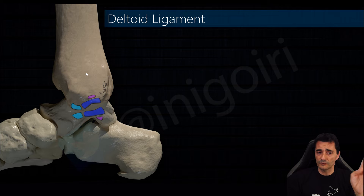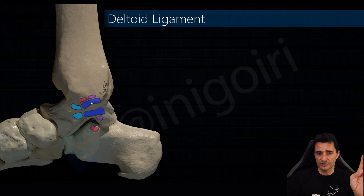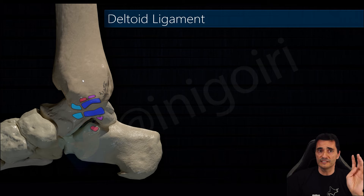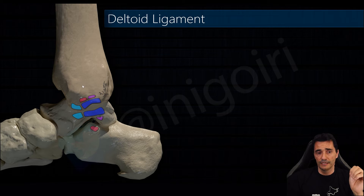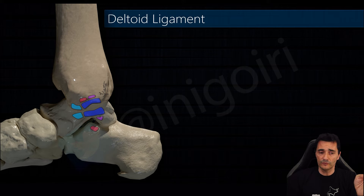As we go anteriorly, the second one is the tibiocalcaneal ligament. This one is very easy to see and we notice that the superficial layer jumps between the tibia and the talus to the calcaneus. We usually have a very good view of this ligament with its insertion in the anterior colliculus.